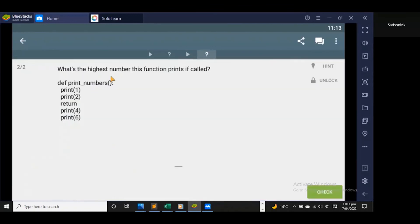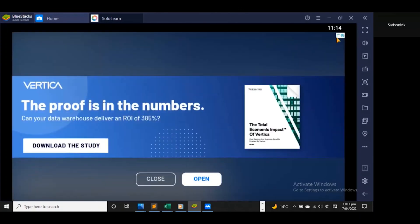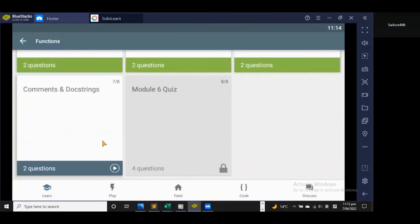Let's answer the last question: what's the highest number this function prints if called? The function prints 1, prints 2, then returns — the statements after the return keyword will not be printed. So write 2 — that's the correct answer. In our next lesson we're going to talk about comments and docstrings before concluding this mini course. Thanks for your time, see you in the next video!